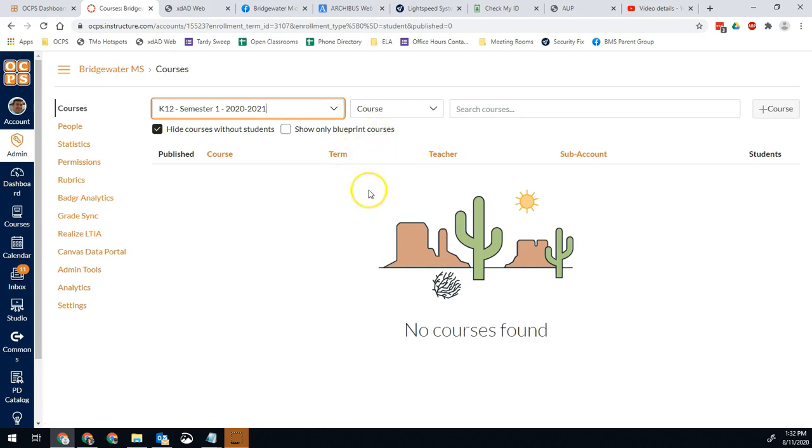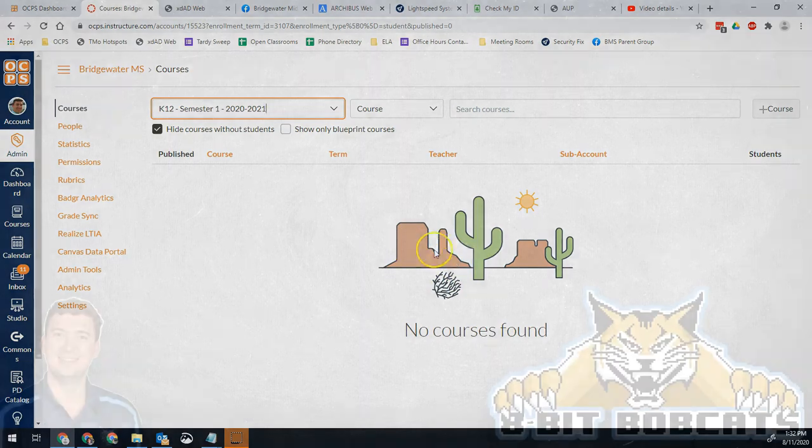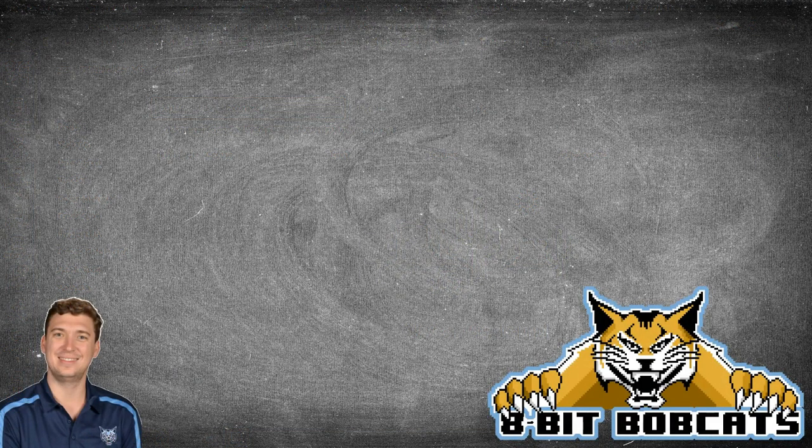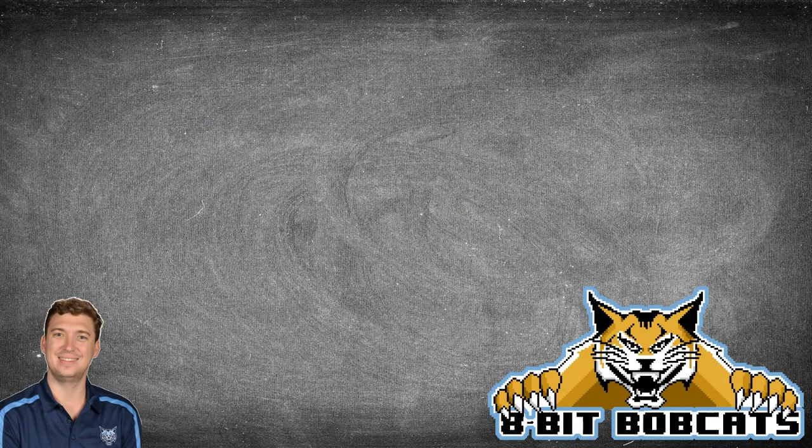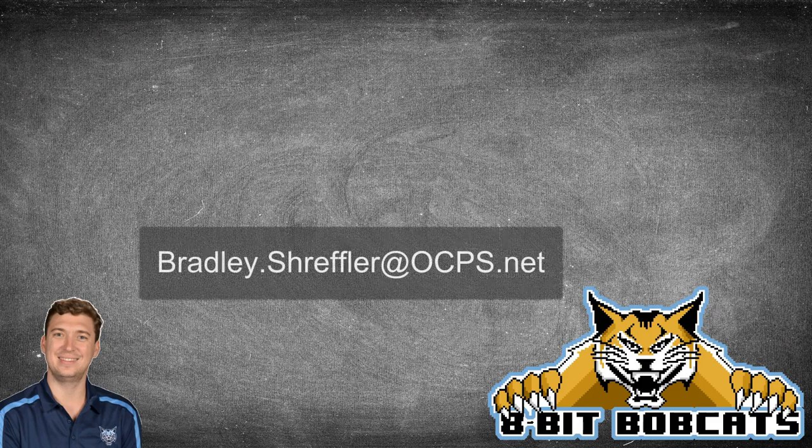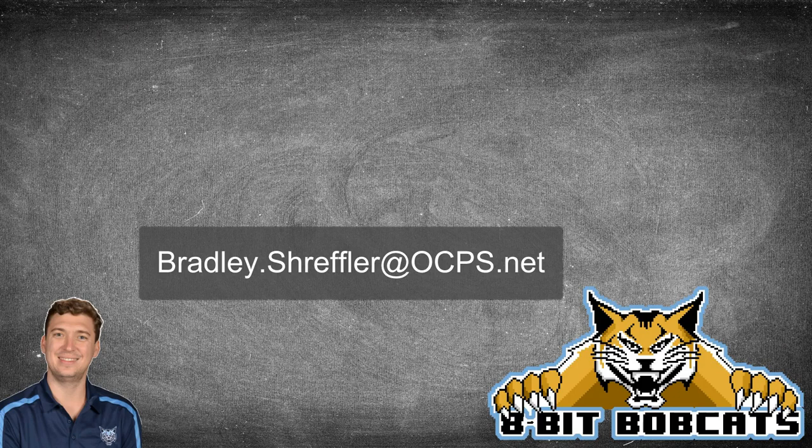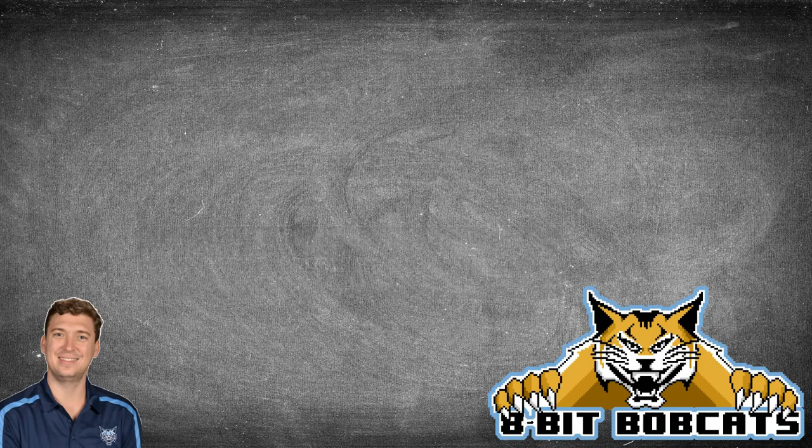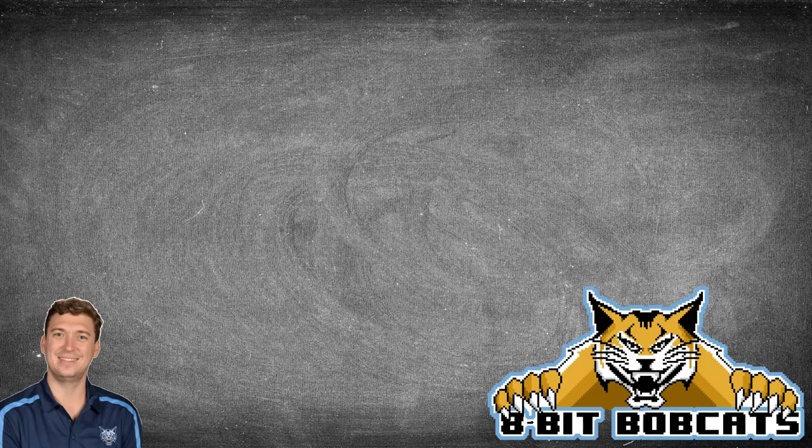The only exception is the couple of transfer courses. So I hope that helps out. That'll give you an idea of how to check if all your courses are published and all your teachers have published their courses. As always, if you have any questions, you can email me bradley.streffler at ocps.net and I'll be glad to help you out there. And I know you are going to do awesome things for and with your students this year.